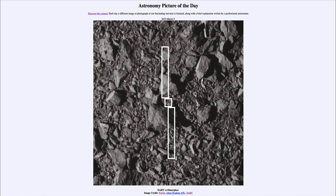The idea was to be able to look at eventually planetary defense — if an asteroid were found coming toward Earth, would we be able to reach it early enough and deflect its orbit so that it passed harmlessly by Earth instead of crashing into Earth? So this was one of our first tests of this.